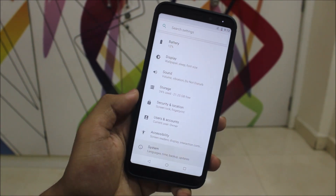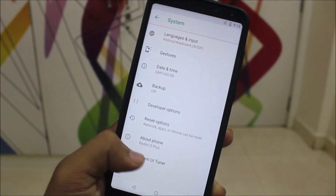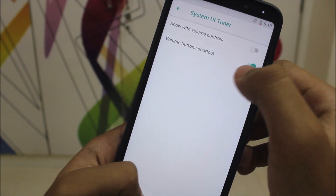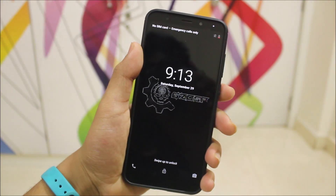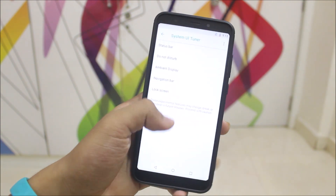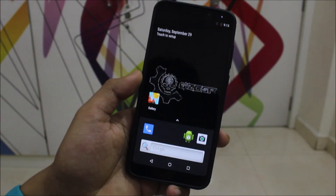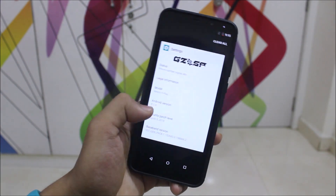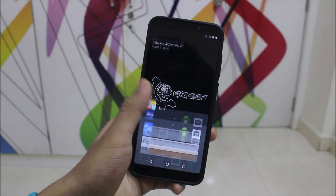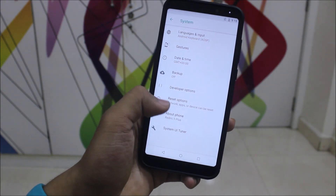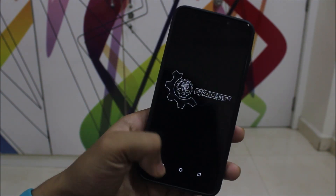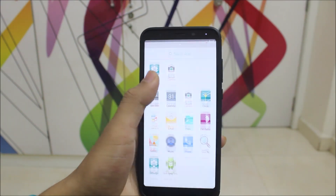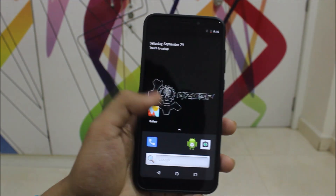In my opinion, there should be at least some customization. GZOSP has the System UI Tuner, which includes navigation bar add-ons, lock screen, ambient display, always-on display, and status bar icon settings. Since the ROM doesn't have heavy customization, it's much cleaner. The camera app is crashing — probably due to some conflicts — so you can install Footage Camera as an alternative. In the About Phone section, you can see the GZOSP logo, Android 8.1.0 Oreo, and August 5 security patch.